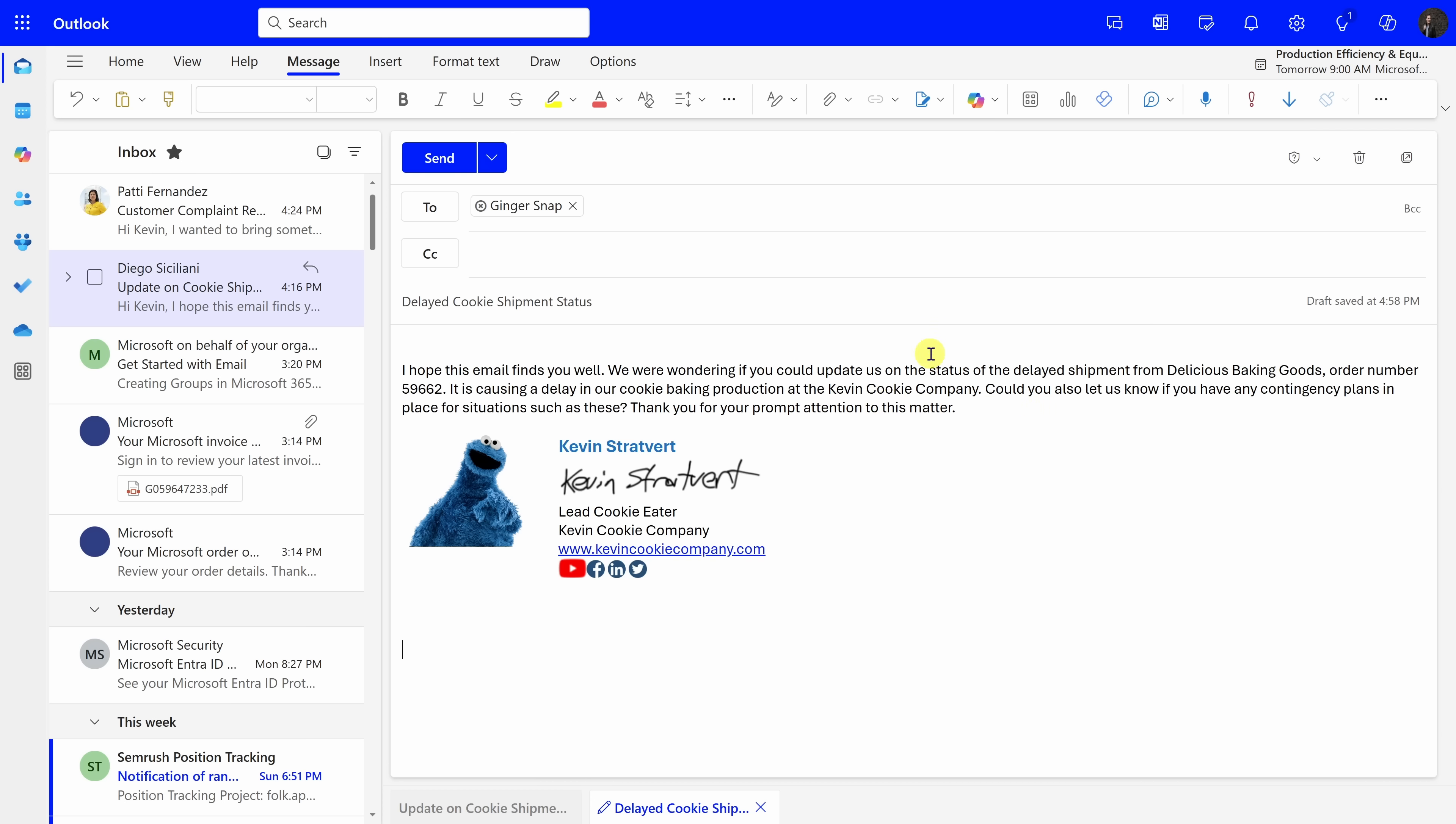Now, this was just a short example of an email, but imagine you need to write something a little bit longer. Copilot can help you save so much time when drafting up email messages.